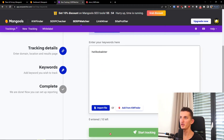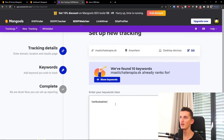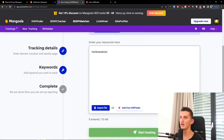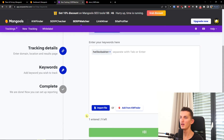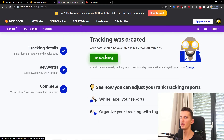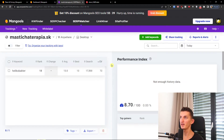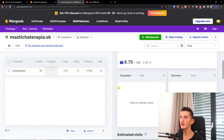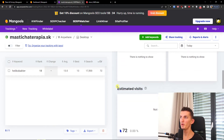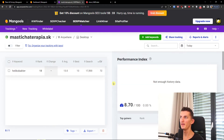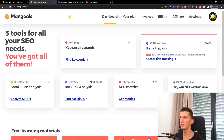Then I can simply start tracking. It should be available in less than 30 minutes — and this is how we can track things. In about half an hour we should be able to see how well this site is performing.